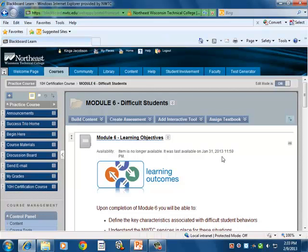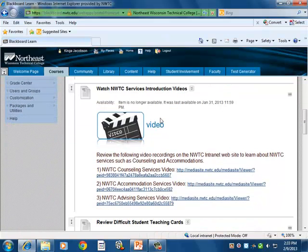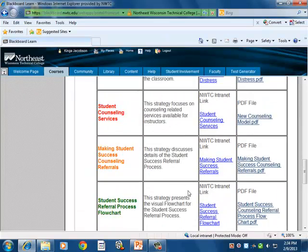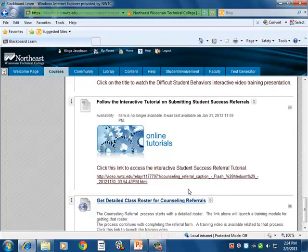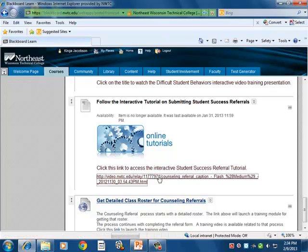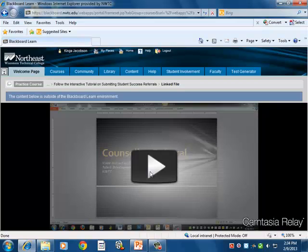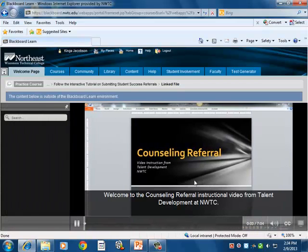Our Module 6, Dealing with Difficult Students, has a section that relates to NWTC-specific services and information available directly from NWTC. Several videos relate to the different services and departments available at the college. We also have an online tutorial for filling out referrals for tutors and counseling, and videos that walk people through the different processes on campus.